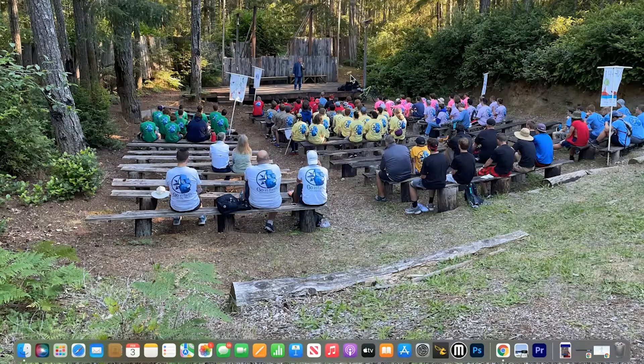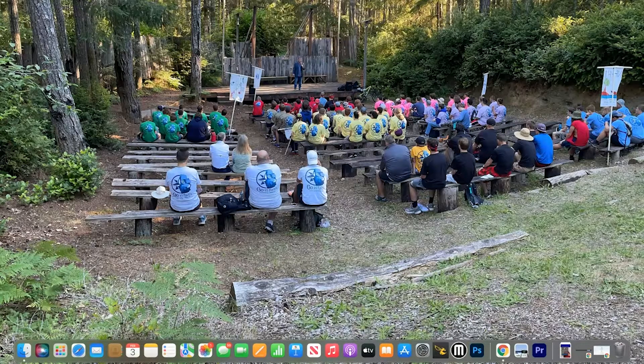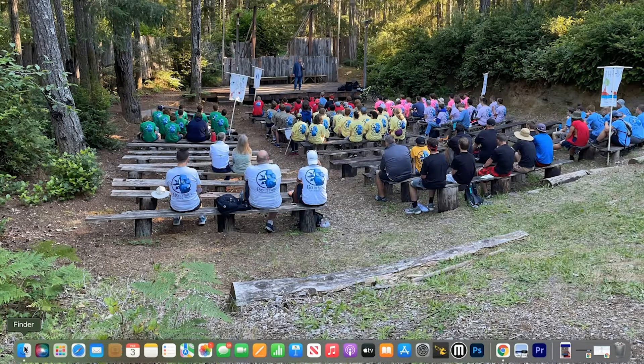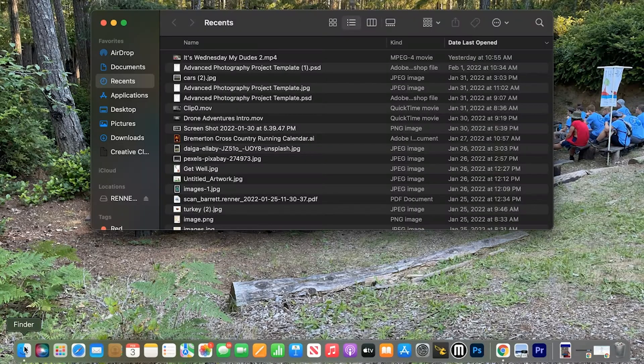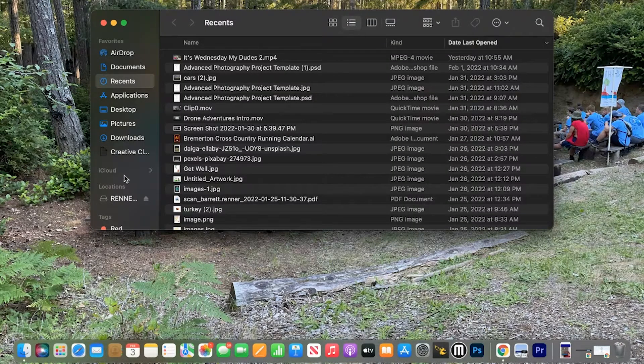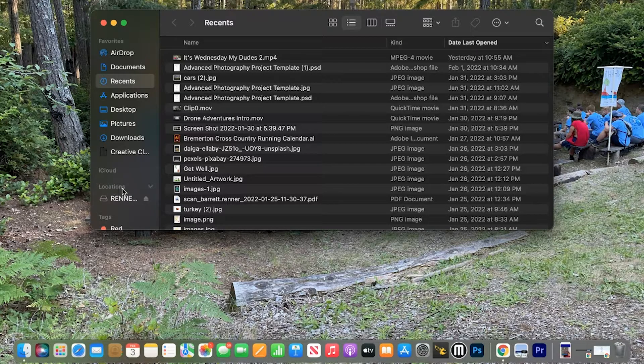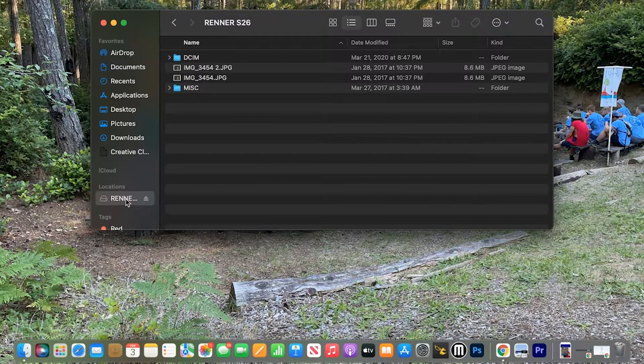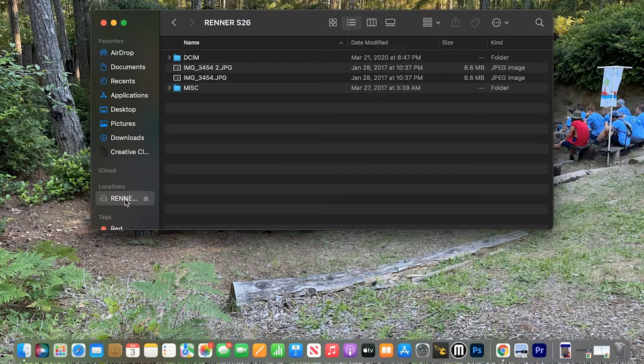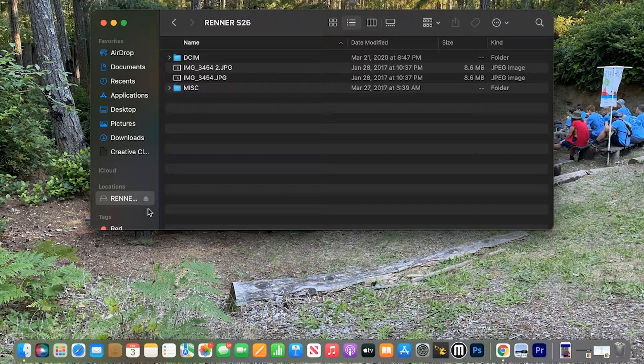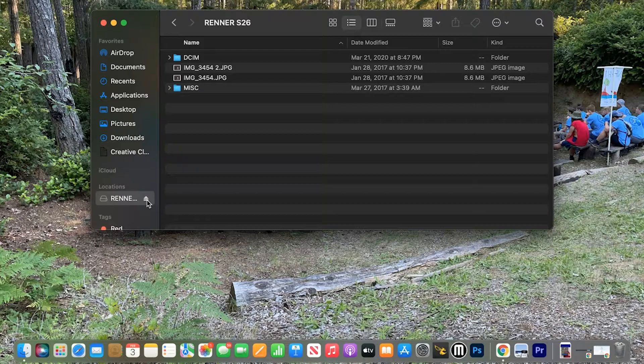Now that it's in, we're going to come down here to Finder in the bottom left corner. Over here on the left, you're either going to have Devices or Locations, and you're going to be able to find the SD card with a little eject button. See the little eject button right there next to it, and that will always be there.